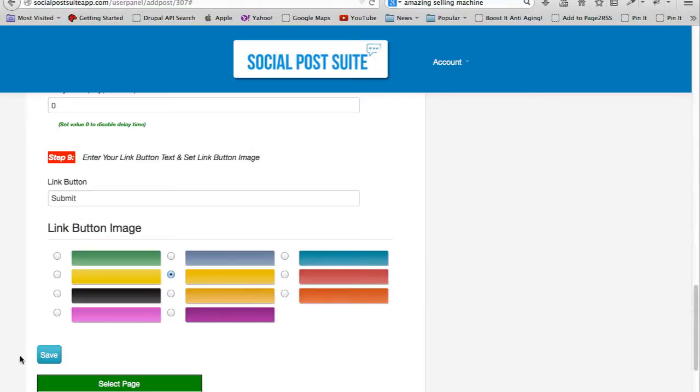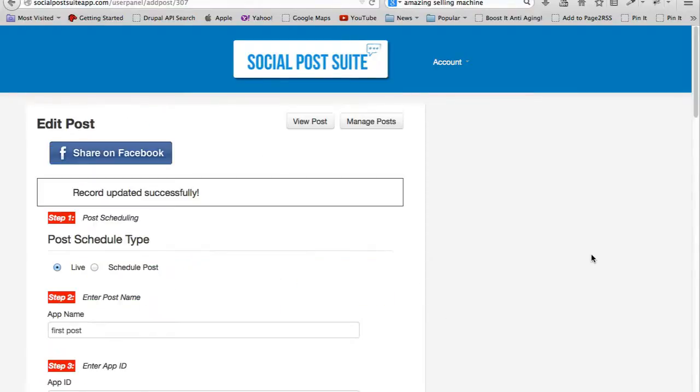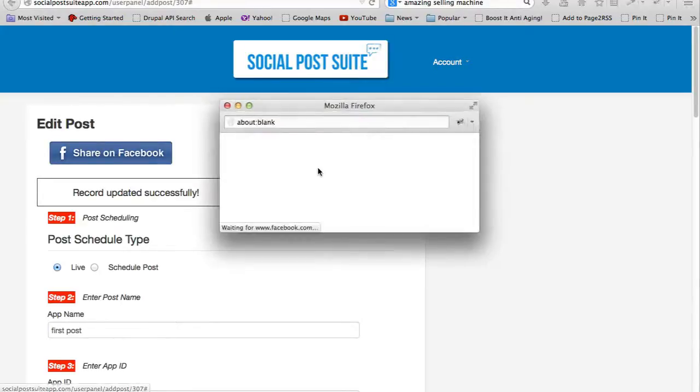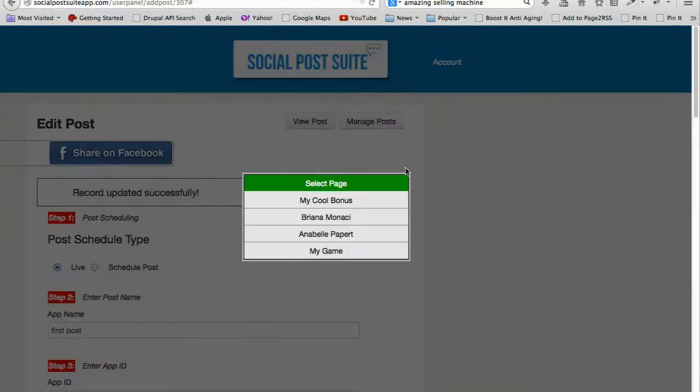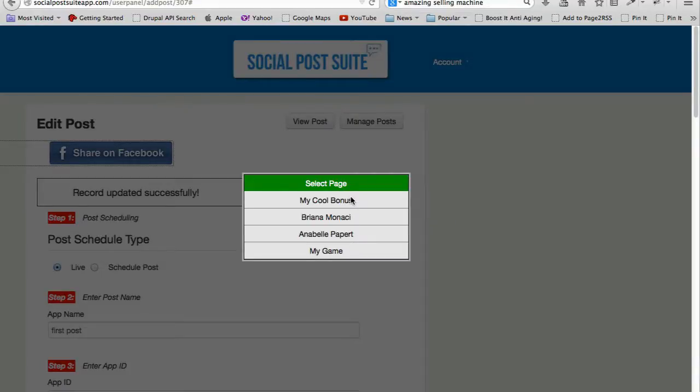Save, and so that's all done. Now if I click on 'Share on Facebook', it gives me a choice of all the different pages that I can select. These are all the pages that I own. I'm just gonna do 'My Game', and so this is what it's gonna look like - the post on my page.